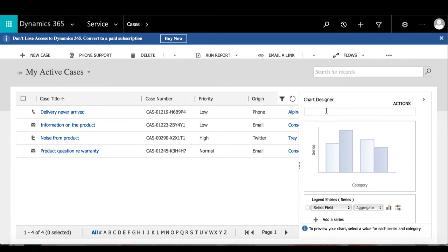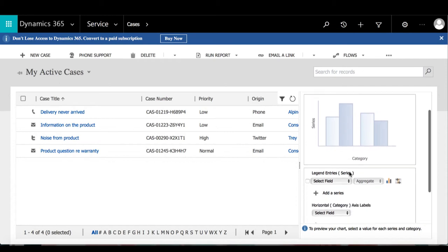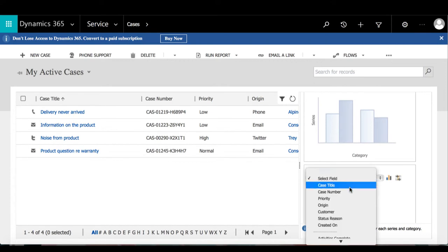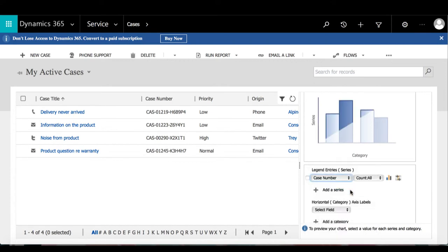The first thing I'm going to do is give a name to the chart, so I'm going to call it 'Case Number by Priority.' Then I'm going to move on to my legend entries. The first field is going to be Case Number and I'll keep it as Count All.